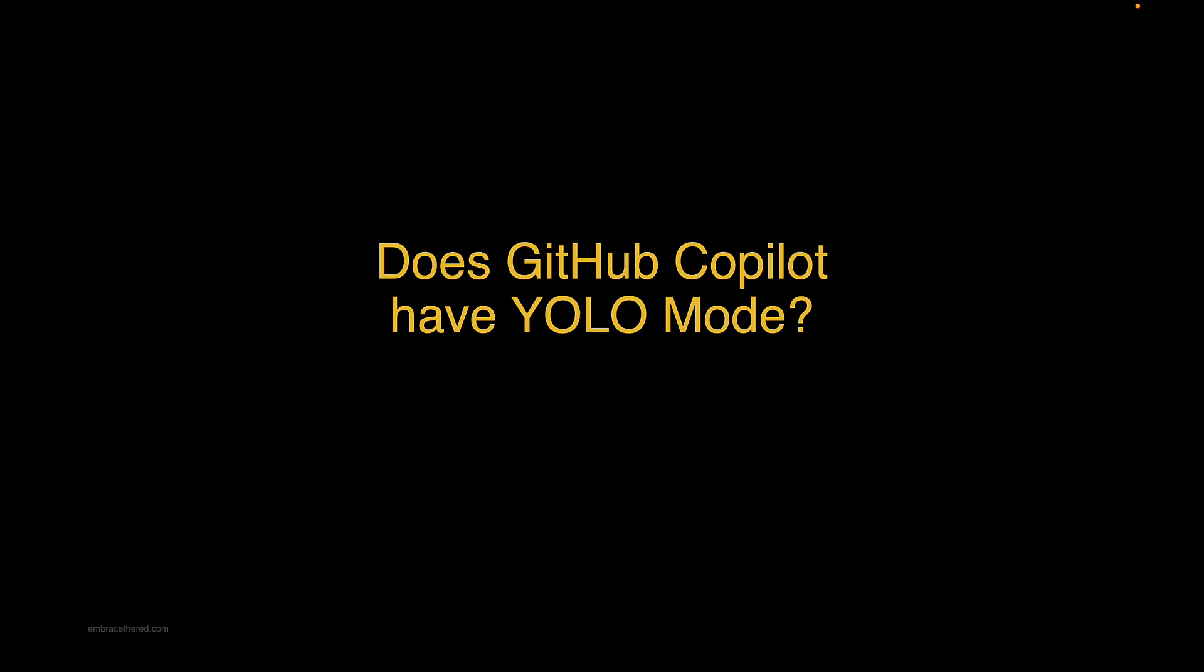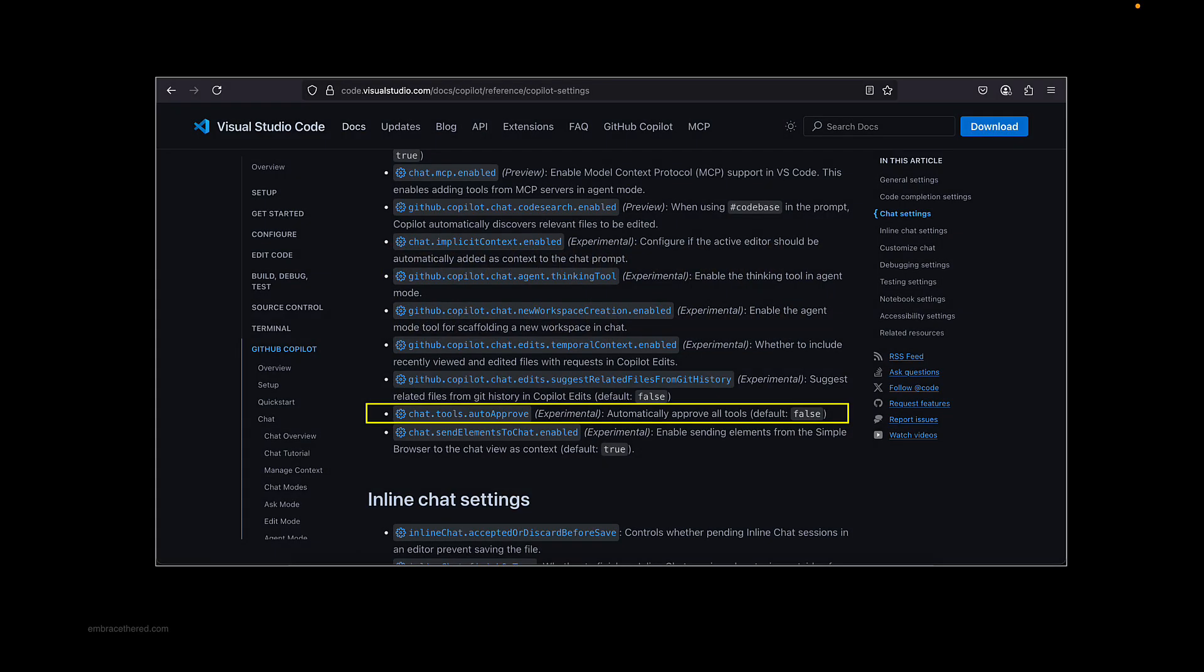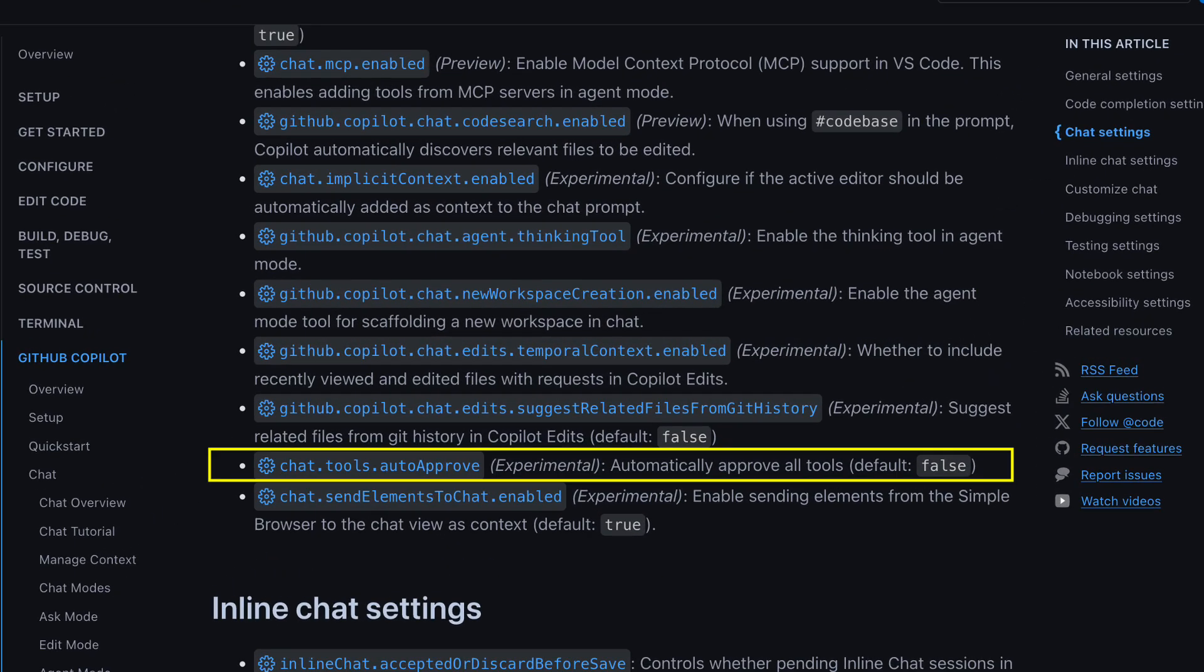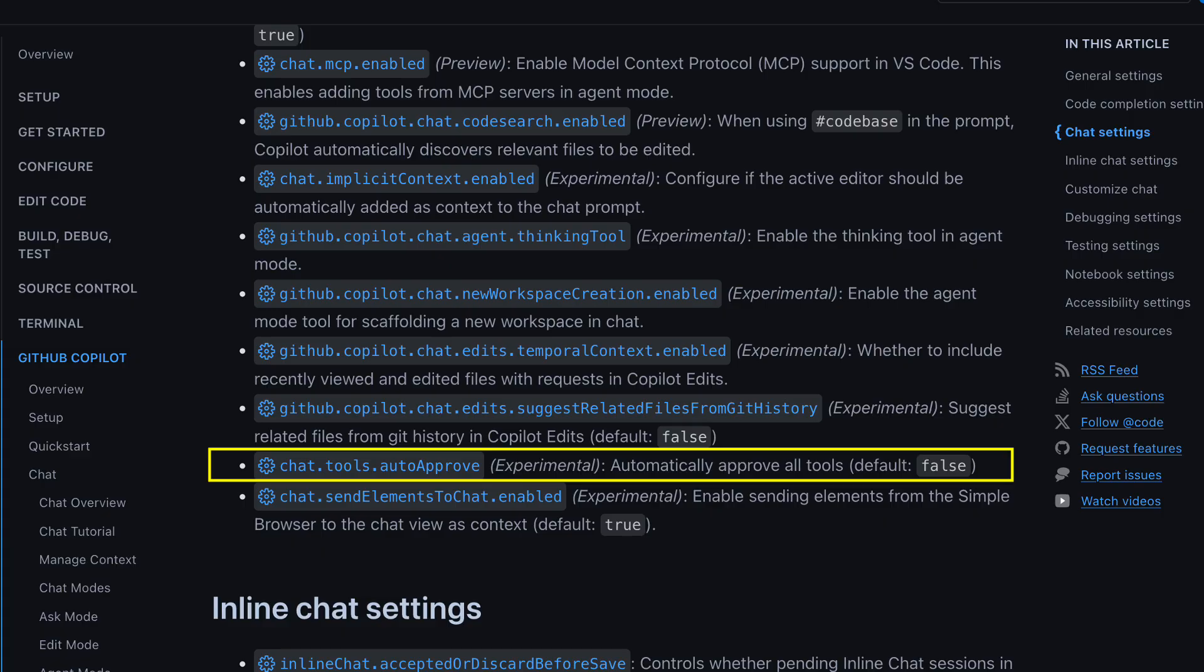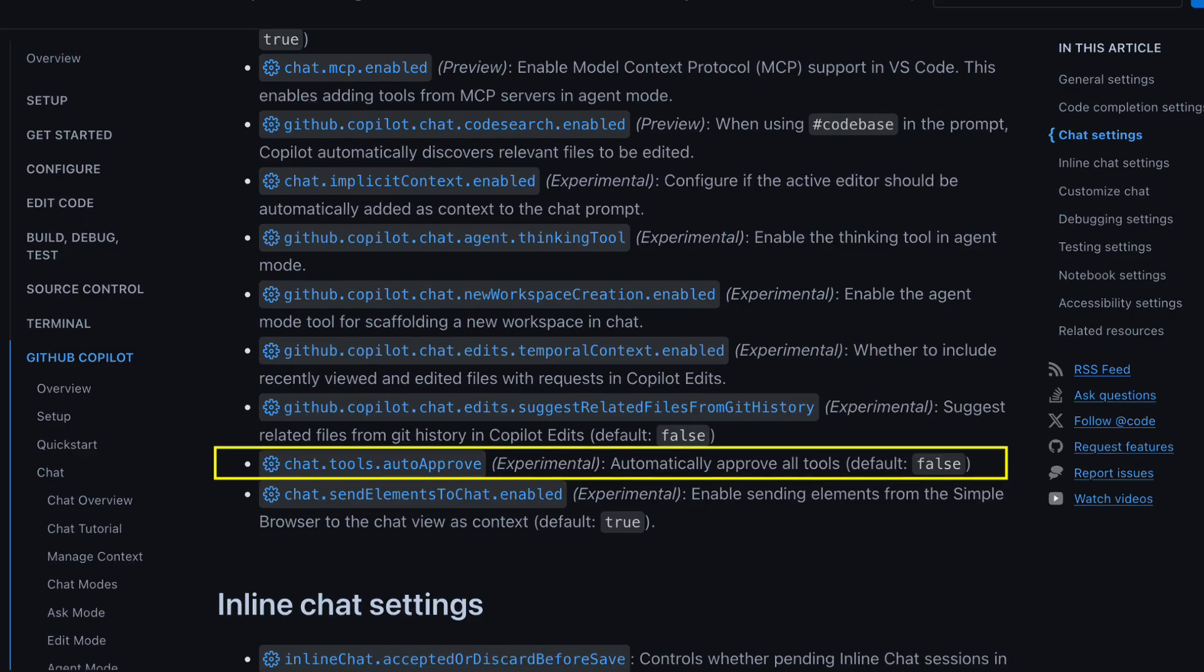If you're not familiar with YOLO, it just means that it runs any command without ever asking the developer or the user if they actually really want to execute that command. It means you only live once if you didn't know that. And so I looked into the GitHub documentation and I found this setting here: chat.tools.autoApprove. And it says automatically approve all tool calls, and the default is false.